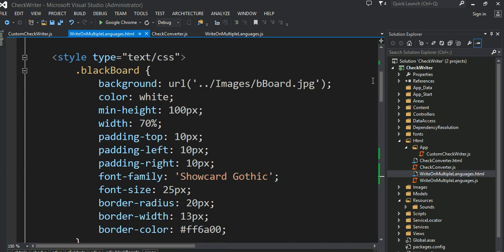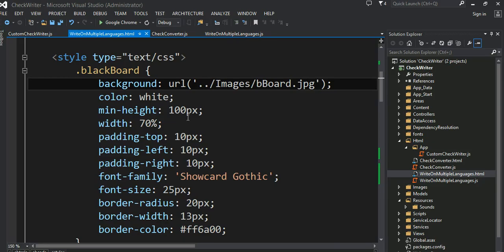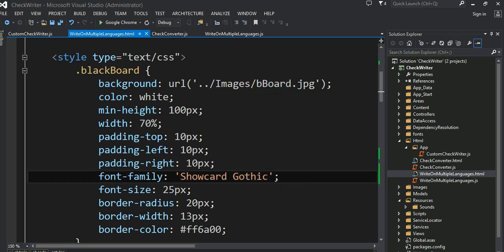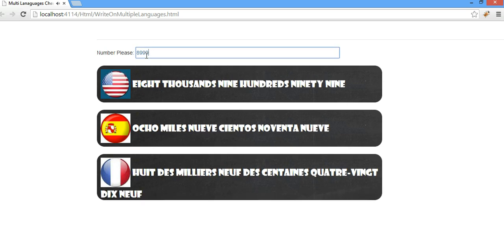In terms of CSS, this board div has the background set to a blackboard image, with some color, height, and width defined. I used the font family School Card Gothic, which is why it has that kind of scary-looking appearance. It works in Chrome - I spent a lot of time debugging in both Chrome, Firefox, and Internet Explorer. I love the debugging tools provided by all these browsers, they're really cool.